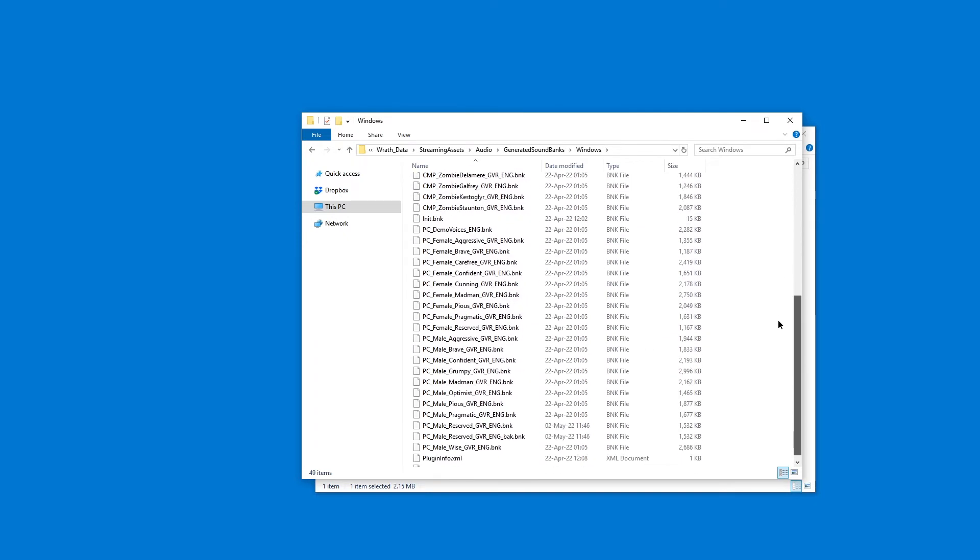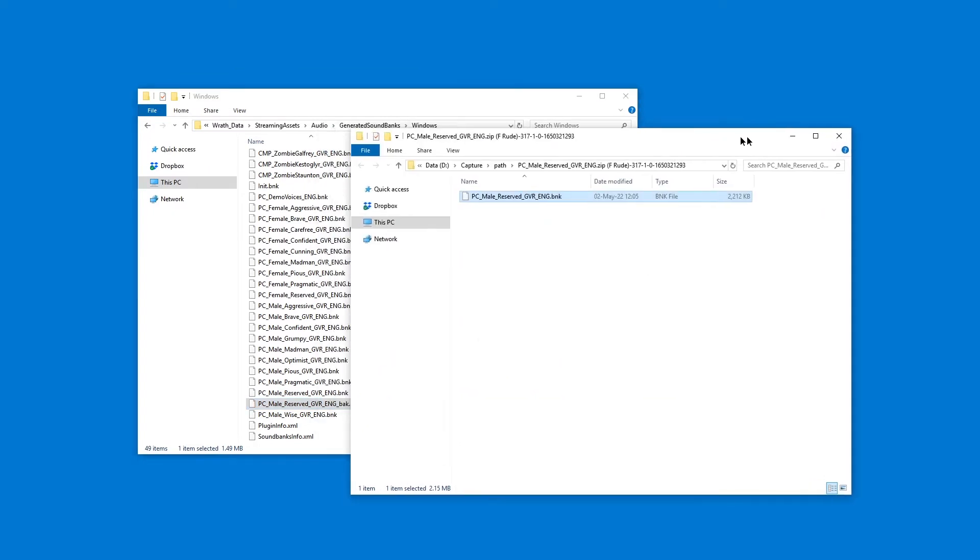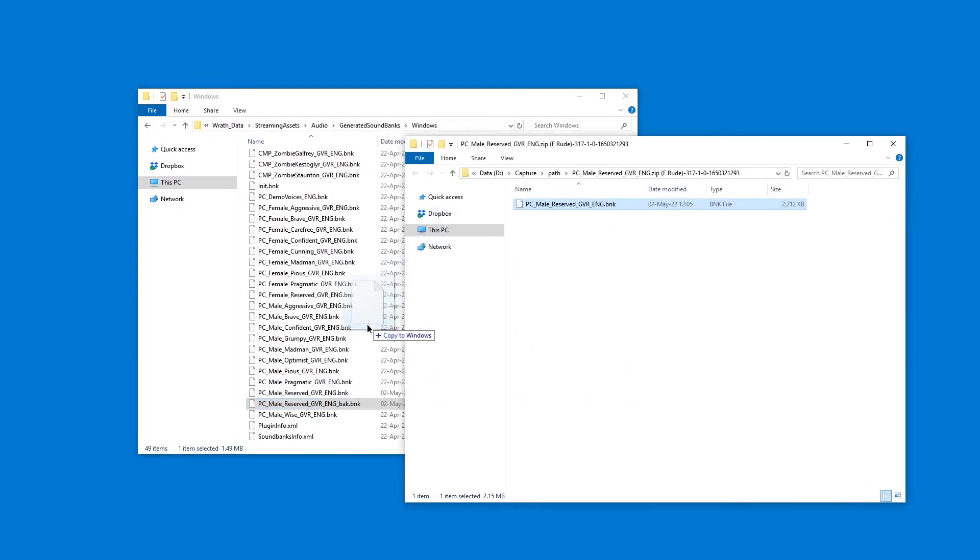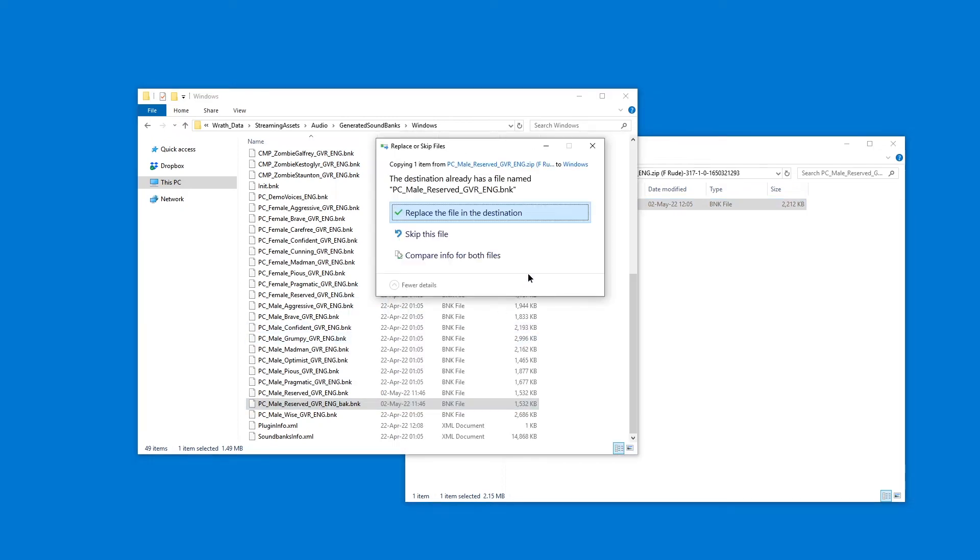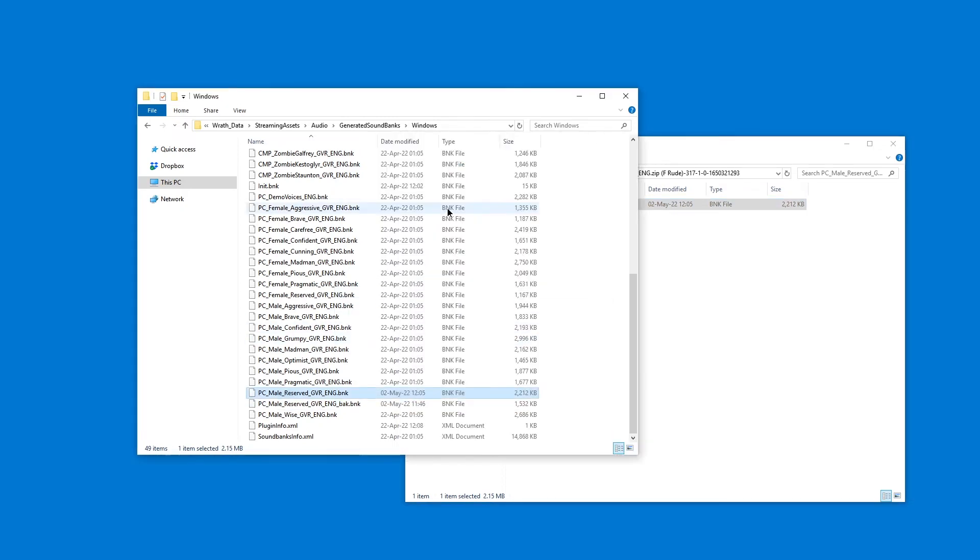Down here you will find PC, in this case PC male reserved, which I already backed up. I will show you a bit later why you should back them up. Now all you got to do is drag it over here. You can hold down shift to move it, hold down control to copy it, and then replace the file. That is it.